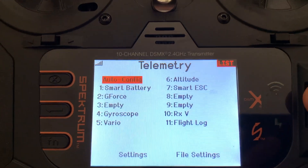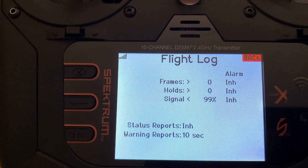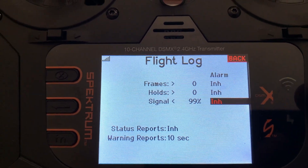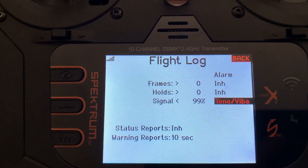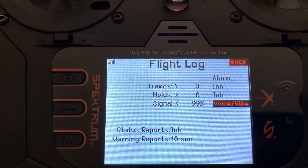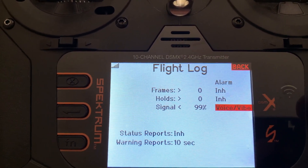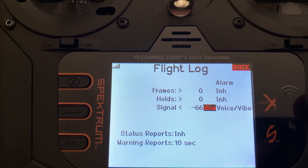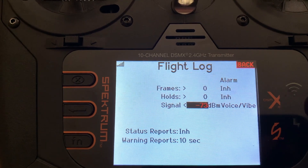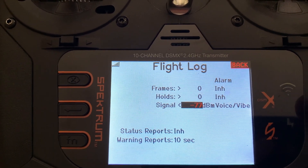Let's move out to the main menu and find the Telemetry option — right here. Select Flight Log. What I want to do is set an alarm. I want it to alarm with voice and vibrate the radio when it falls under a certain dBm — say, minus 77 dBm, which is like a two-bar signal — and I want it to warn me.